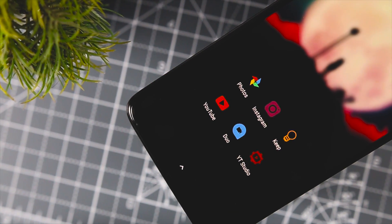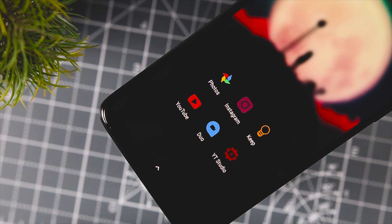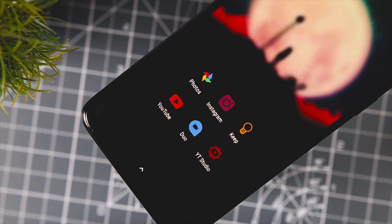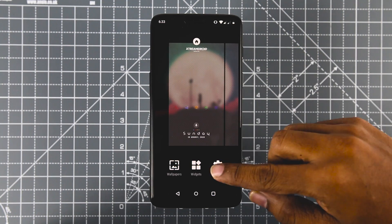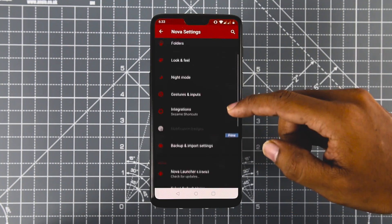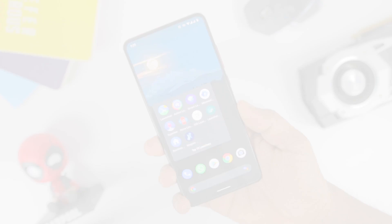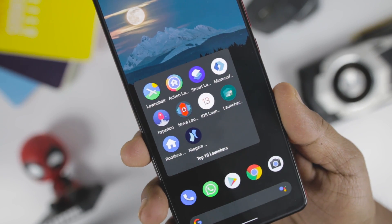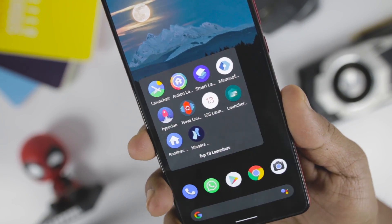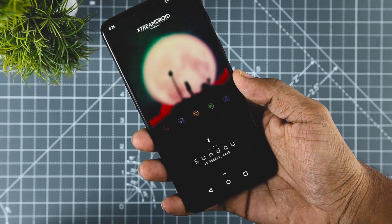A new launcher will allow you to change how apps are arranged in your app drawer, your home screen and widgets, and in some cases even the transitions and animations displayed when switching between screens or launching new applications. Even though there is no shortage of third-party Android launchers, new ones keep popping up every now and then.